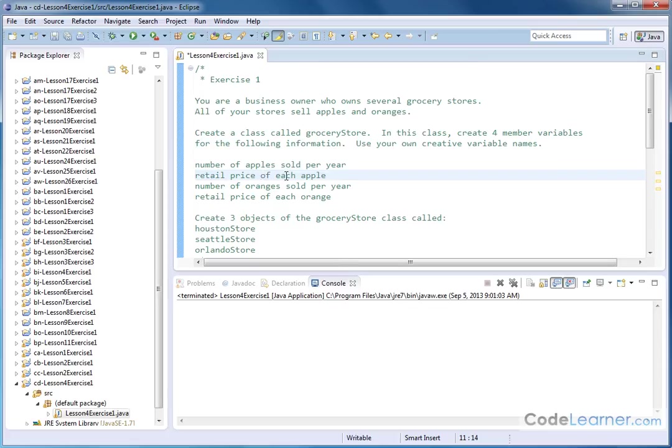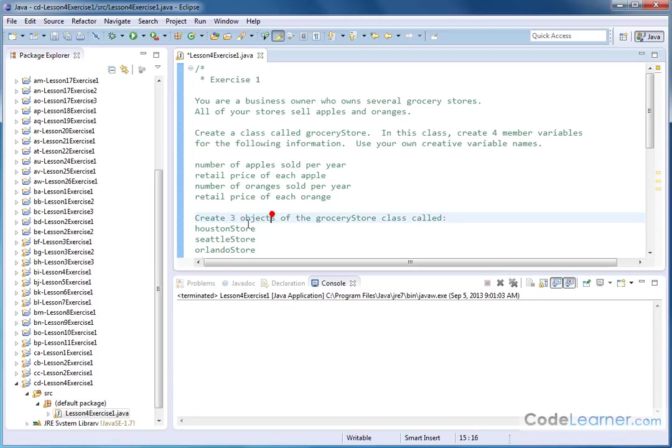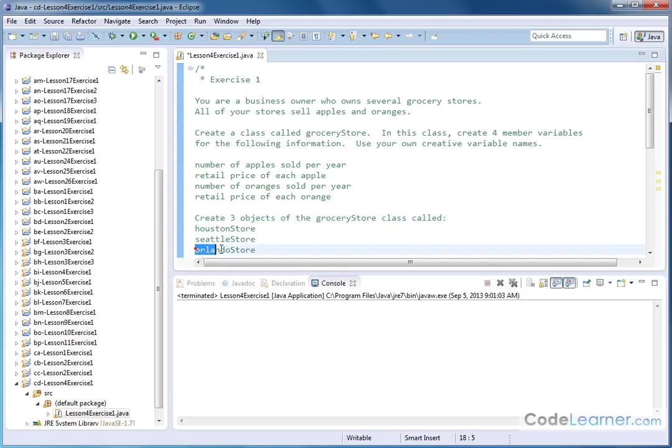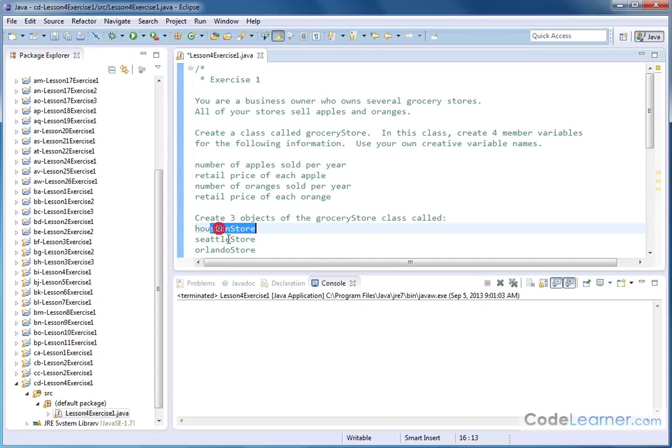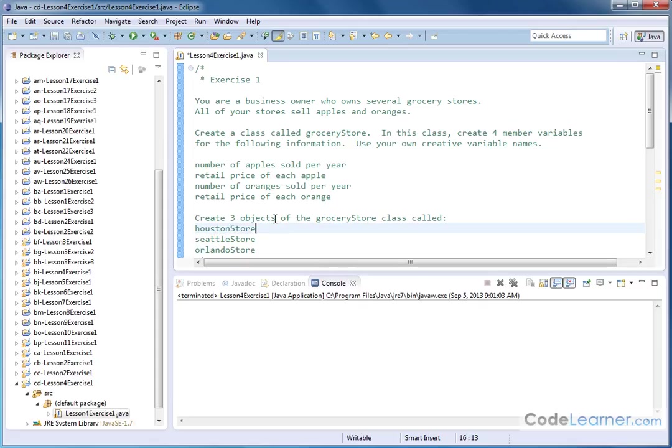So then we're going to use this template or this class to define three objects because I own actually three grocery stores. The first store is going to be called the Houston store. The next one will be the Seattle store and then the Orlando store. So just from the problem statement, you can see the utility of defining a class definition and then just using that template to create three different objects which correspond to my particular grocery stores that I can then populate with information.